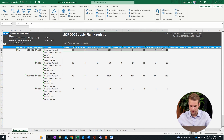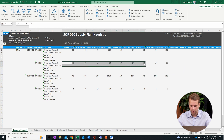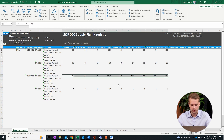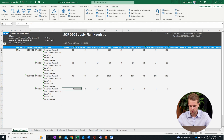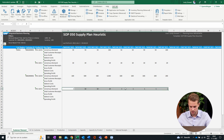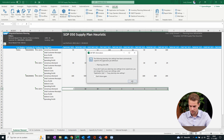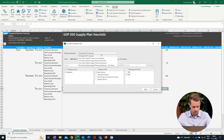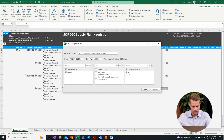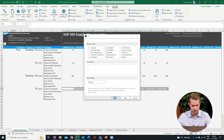The next step for supply planning is to translate this demand plan into a distribution requirements plan for our network. This is done easily in SAP IBP by using a planning algorithm, which can be executed from the Excel add-in. We can select it right here, and then we can execute the supply planning algorithm.